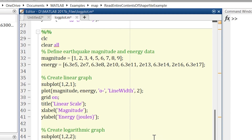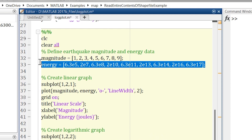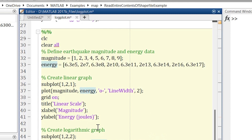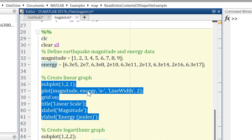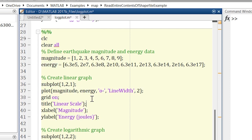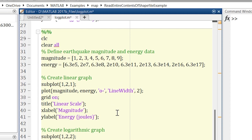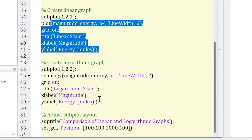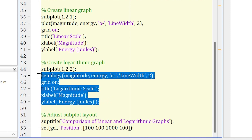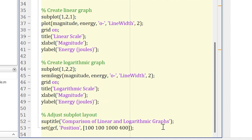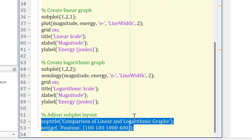In this script I have combined both graphs. In one section I am defining the magnitude and energy data, in another section I am creating a linear graph, and I am using the subplot command to combine two graphs in one figure. The final section plots the logarithmic graph and adds a title and proper positioning to both graphs.